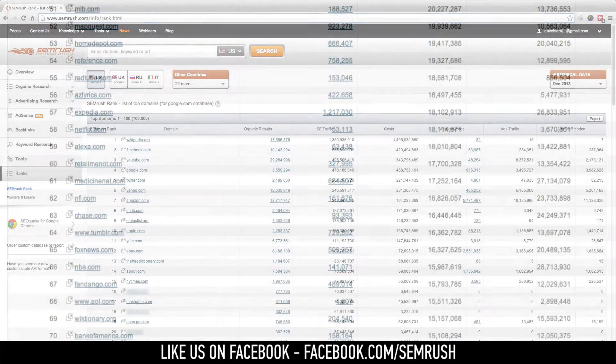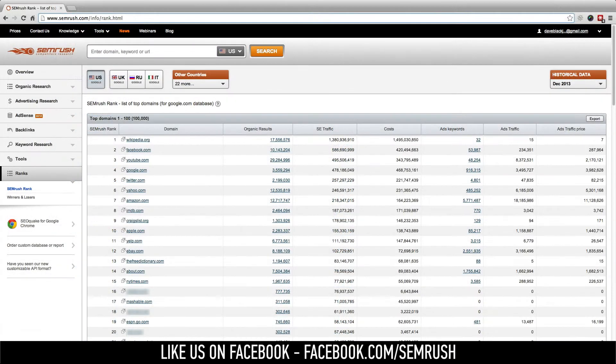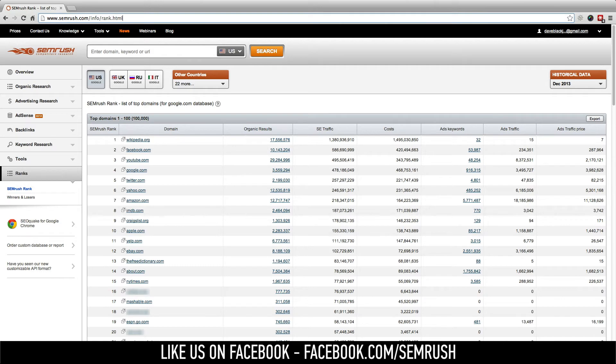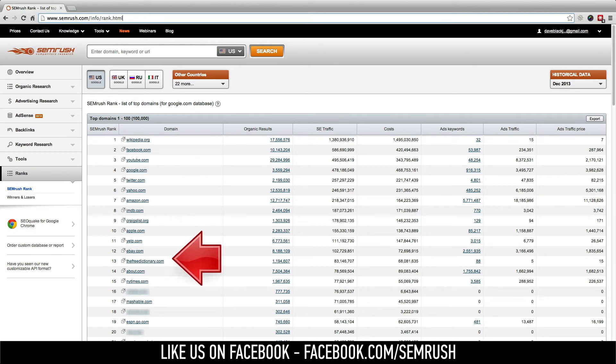We all know that links play a huge part in the SEO experience, and the quality of those links is extremely important. While there's a number of different ways to scout for quality backlinks, it doesn't hurt to have another, and a list of the top 100,000 websites is a great resource for that.